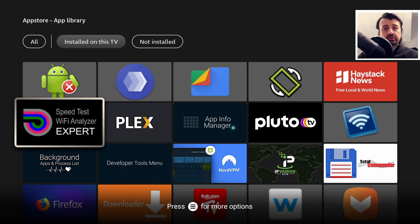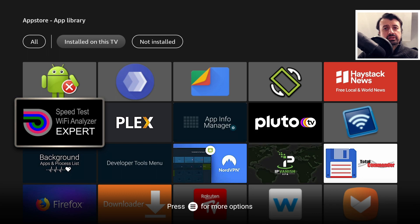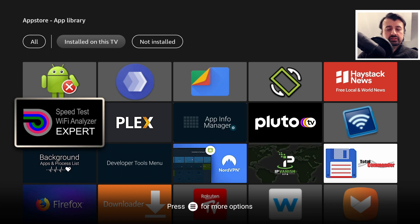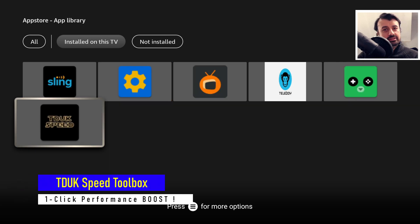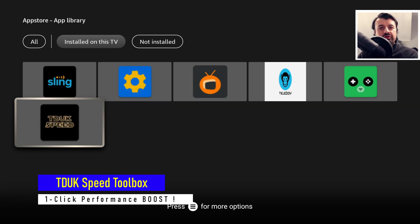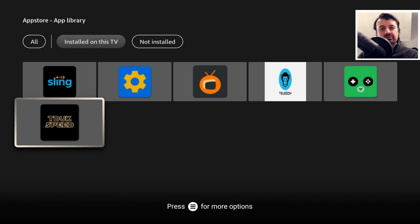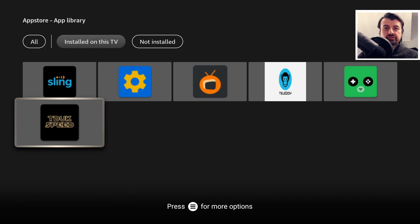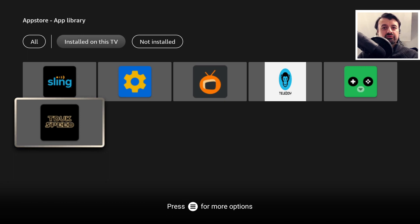So no need to wait for those animations or transitions. We can literally make our Fire Stick so much faster and just feel so much more snappier by applying a simple fix. We can apply this by using the all new TDUK Speed Toolbox on all of our devices.